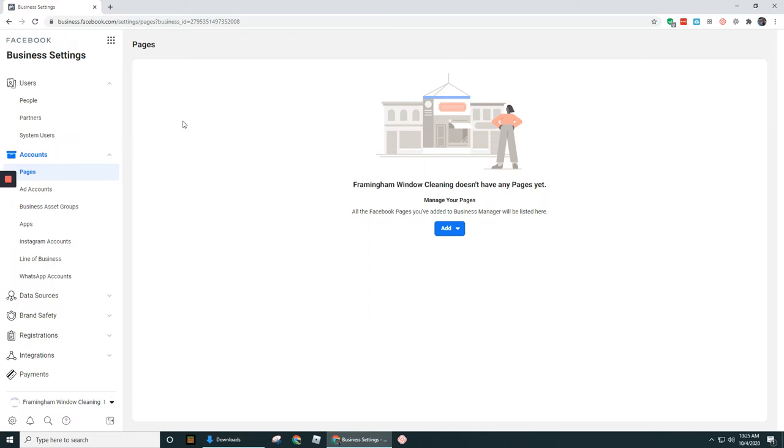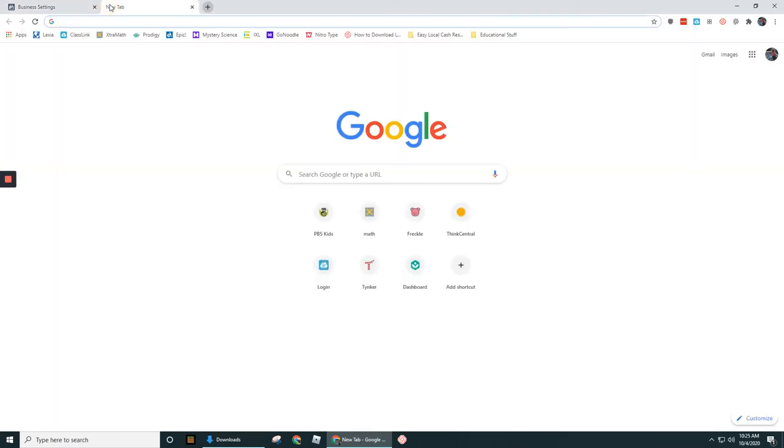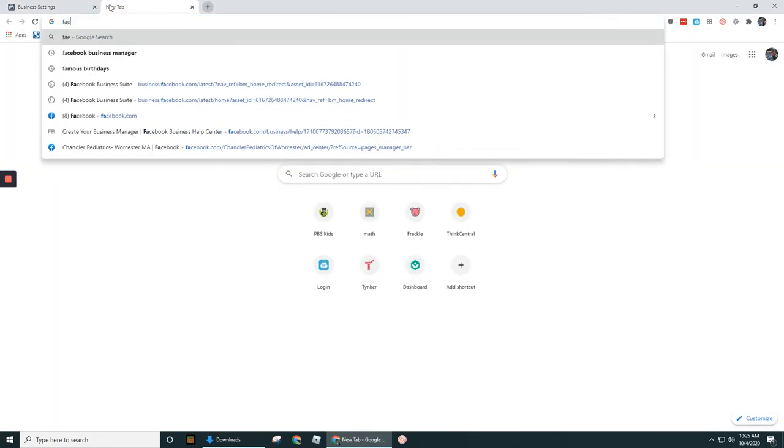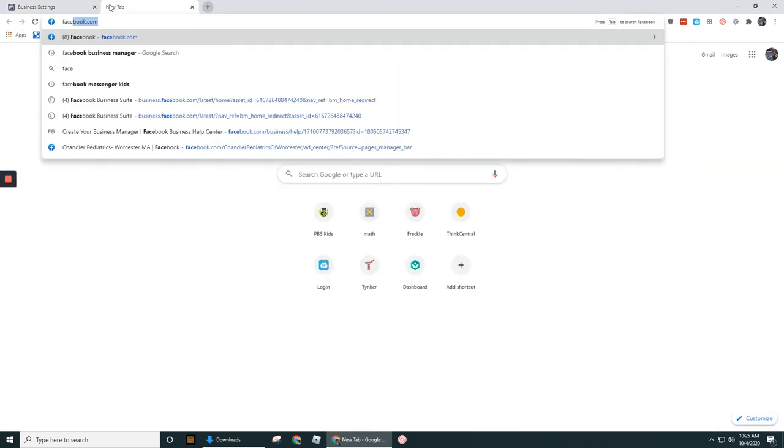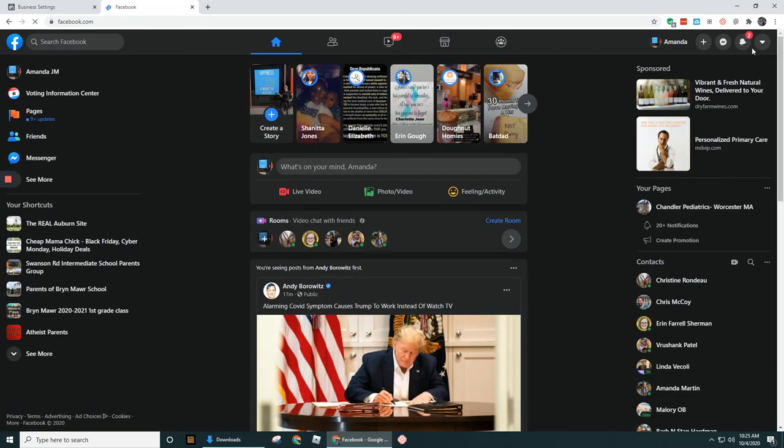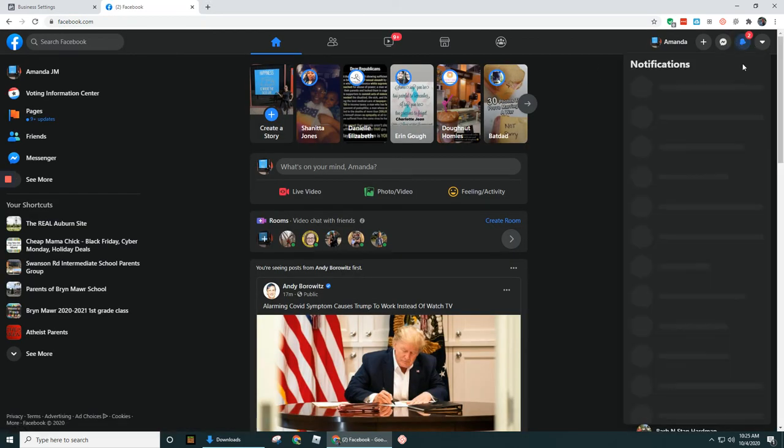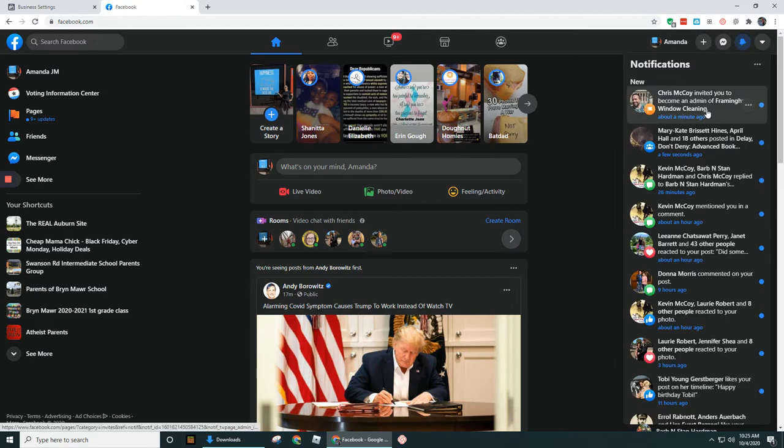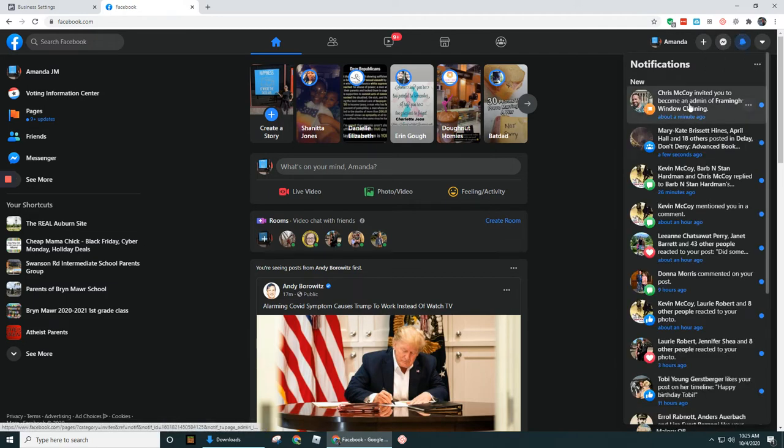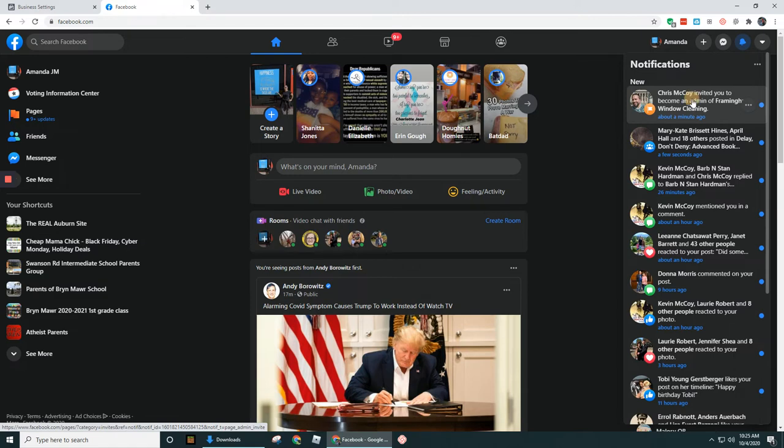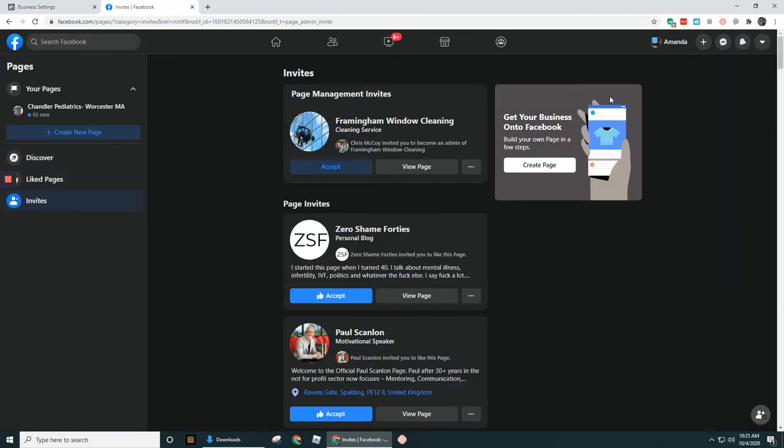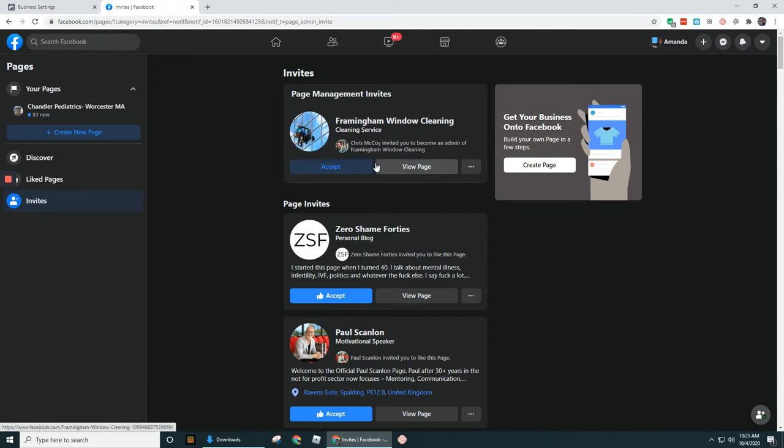Okay, really quickly, I'm going to open up this user's Facebook account so we can see if there's a notification up here about getting access to that business page. There we go. So at the very top under the little blue bell, it says Chris McCoy invited you to become an admin of Framingham Window Cleaning. So let's go ahead and click through there.